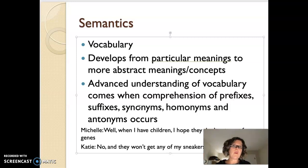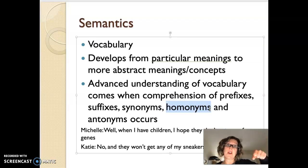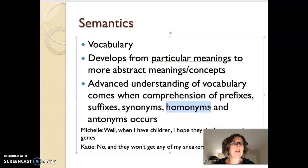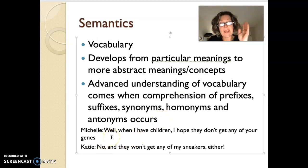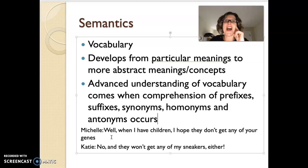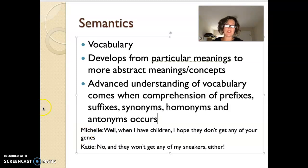Think about how much vocabulary you would have to have to start to understand homonyms — that a pitcher of water and a pitcher in baseball have quite different meanings despite identical spelling. Here's a cartoon: Michelle says, 'When I have children, I hope they don't get any of your jeans.' And Katie says, 'No, and they probably won't get any of my sneakers either.' So you have to know 'jeans' G-E-N-E-S, and 'jeans' J-E-A-N-S in order to get that joke. So that's semantics.